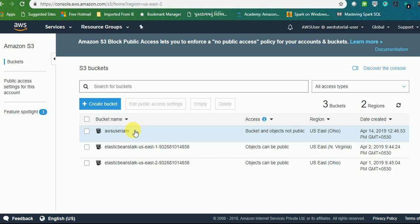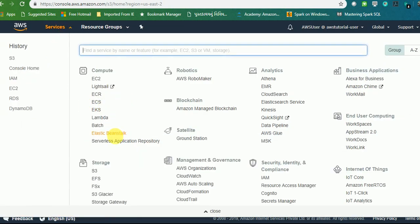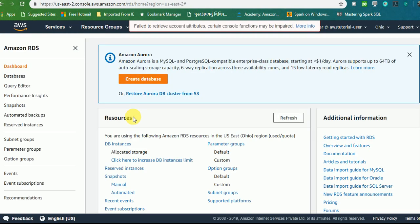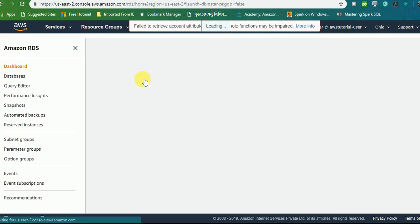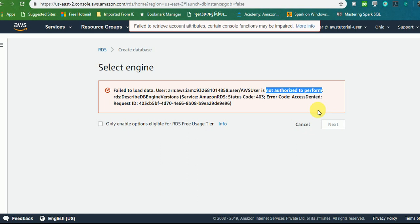I will quickly go to some other service to check whether I have the access or not. For that I will choose RDS. Let's say we go to RDS and try to create a database whether we have that access or not. Let's try to create a database. And I got a message that failed to load the data as it is not authorized to perform any operation on RDS.